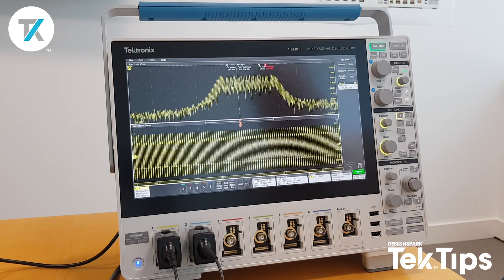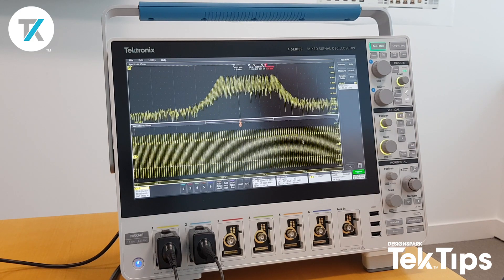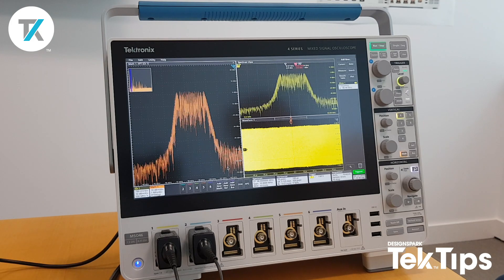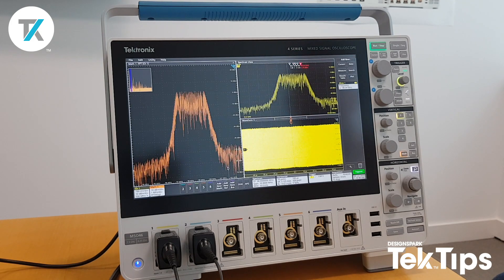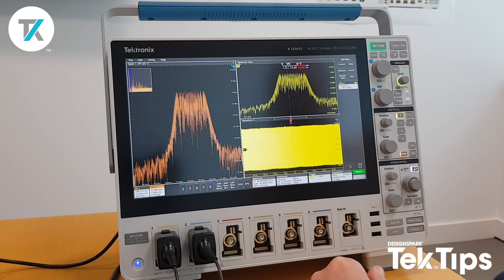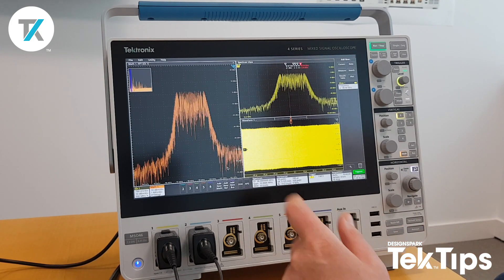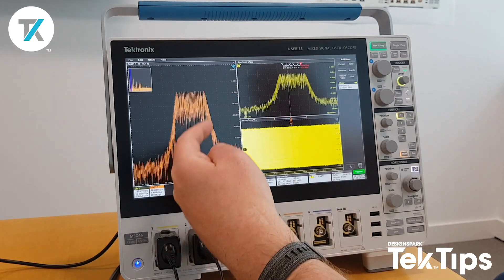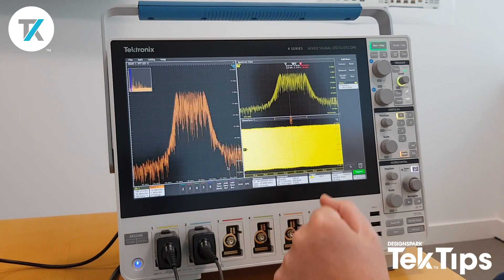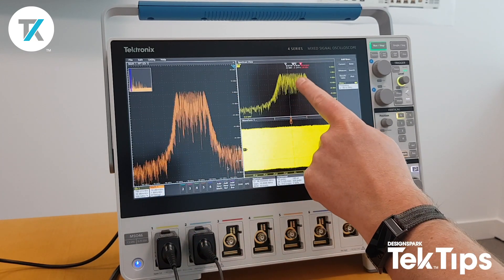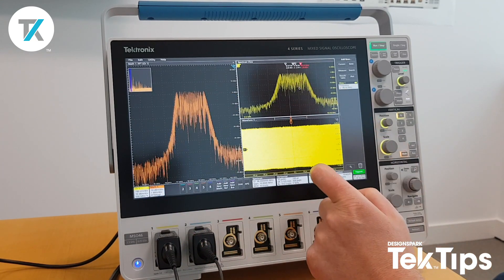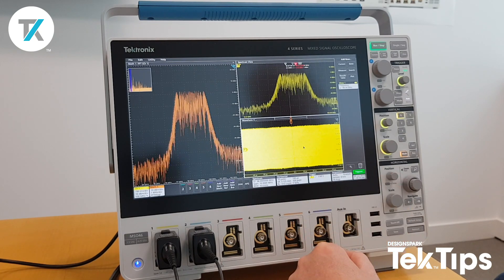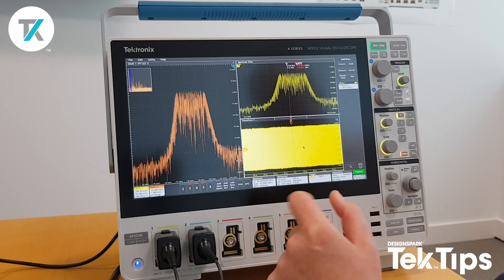A very cool feature of the 4 Series. I've gone one step further and added a traditional FFT. The FFT is on the left-hand side, I still have my spectrum view at the top right, and this is my traditional time domain measurement.